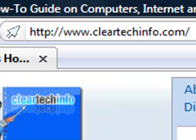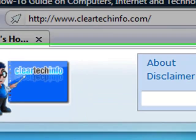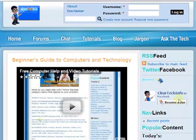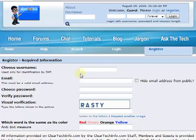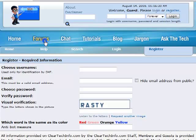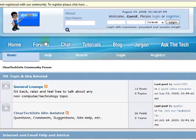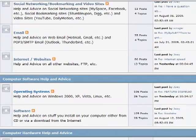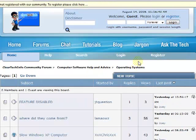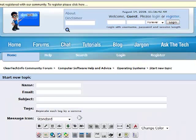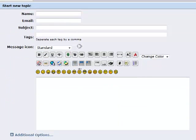ClearTechInfo.com offers free help and advice for all of your computer, internet, and technology questions. Just register for a free membership, and after you receive your welcome email, you may log in and post your question on our help forms. Remember, the only stupid question is a question you don't ask.